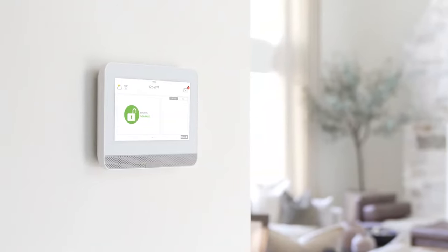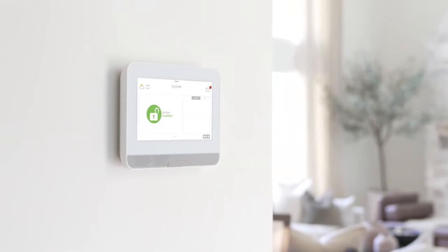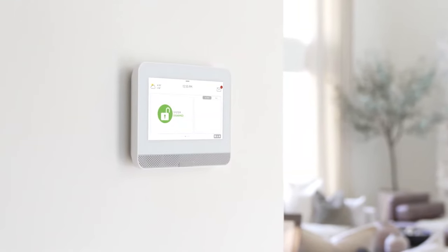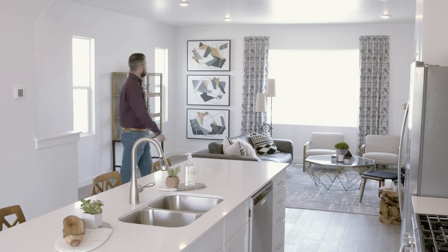The elegant 7-inch touchscreen looks good on the wall of your home, apartment, or small business.